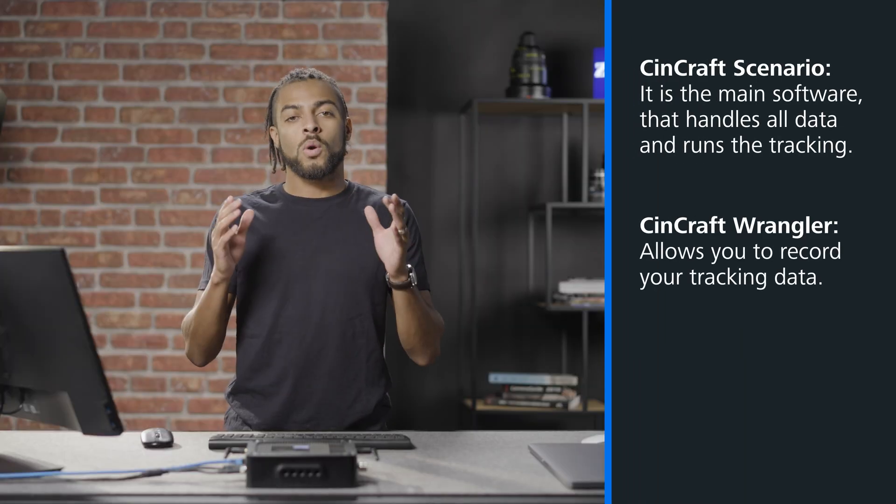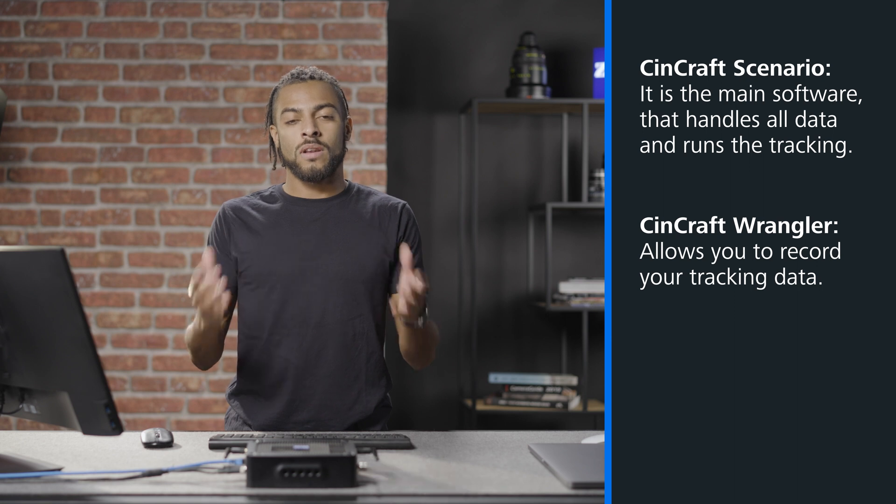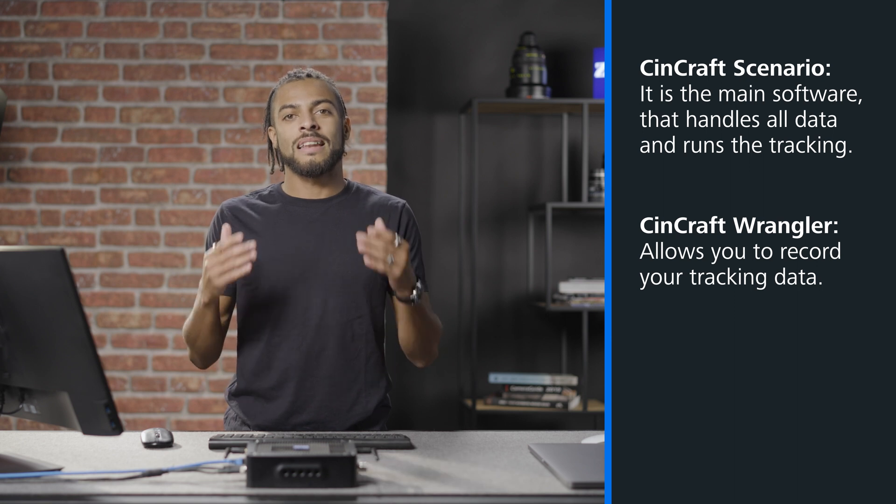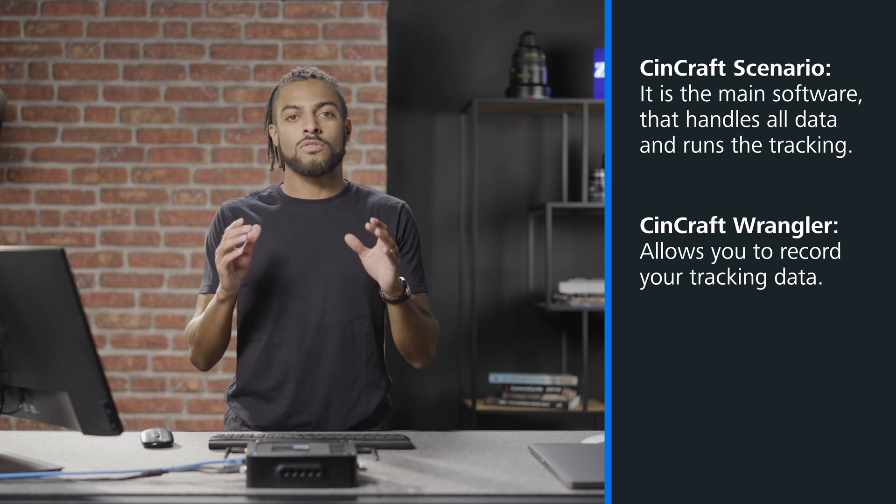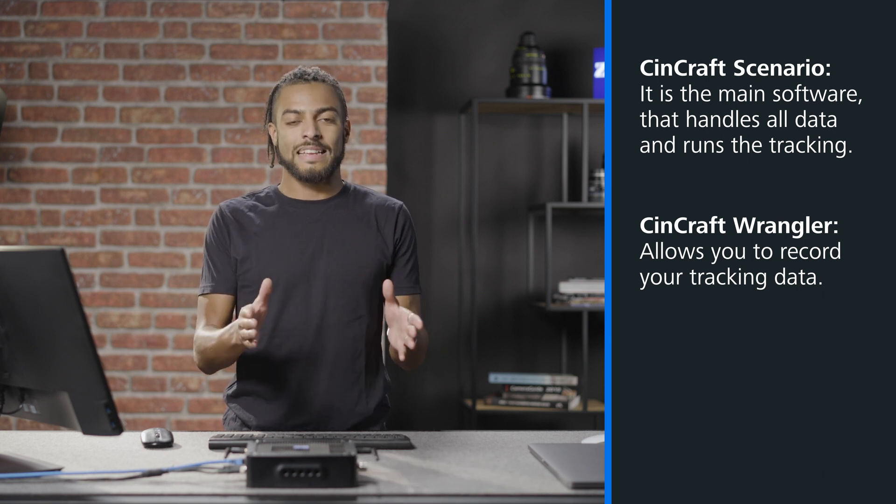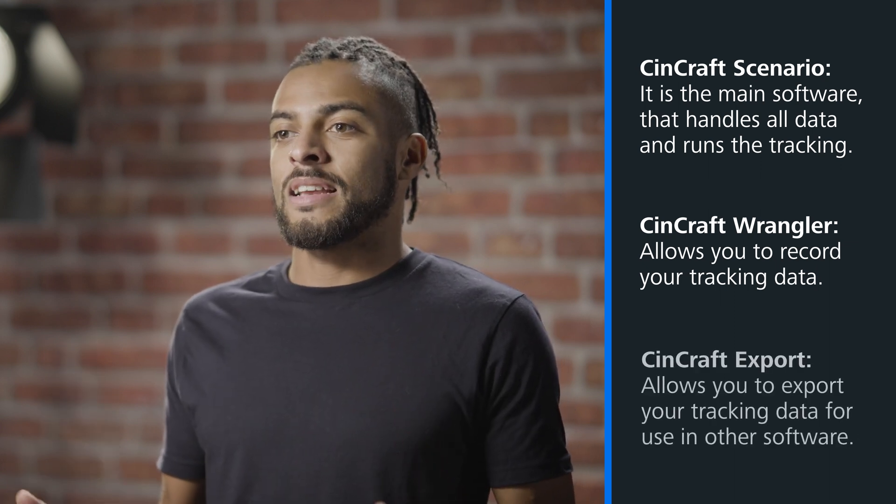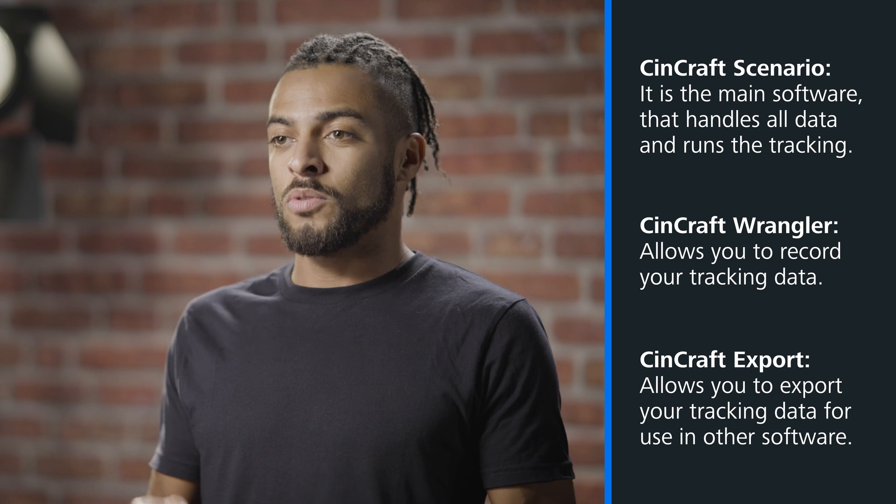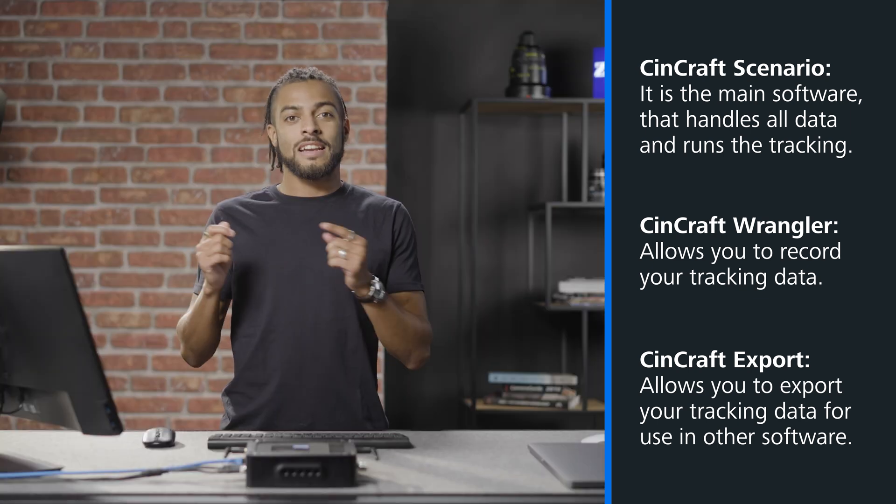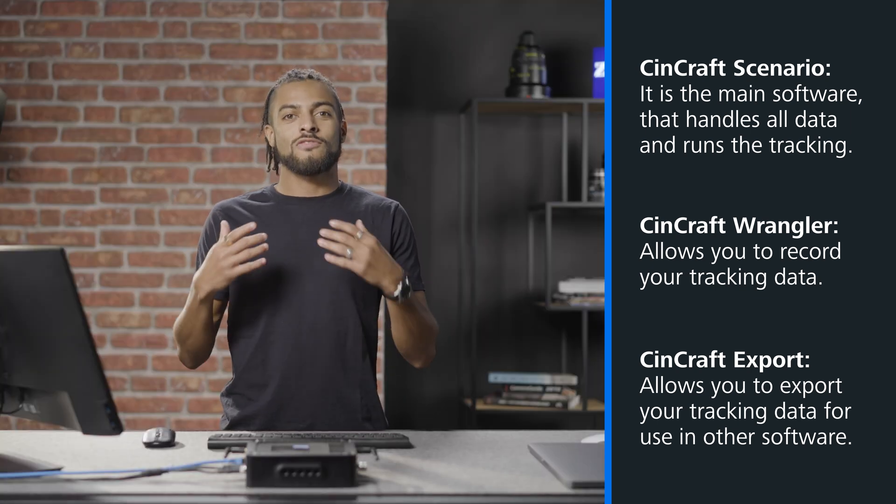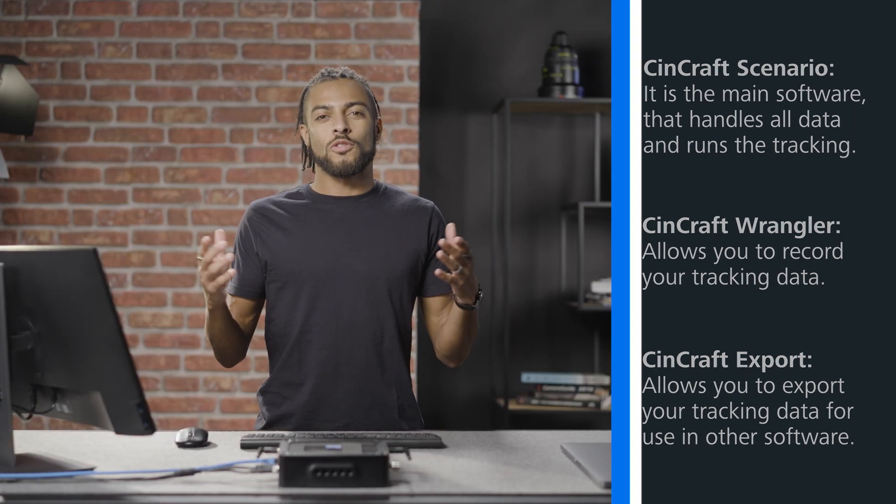Syncraft Scenario is our tracking software that runs on our Origin device. As part of Scenario, we also include Wrangler, which requires its own license but allows you to record your tracking data. Once you have recorded your tracking data using Wrangler, you can use our software application Export to export this tracking data into varying formats. This export software is not run directly from the Origin device. It can be installed on a separate computer or laptop and run from there.